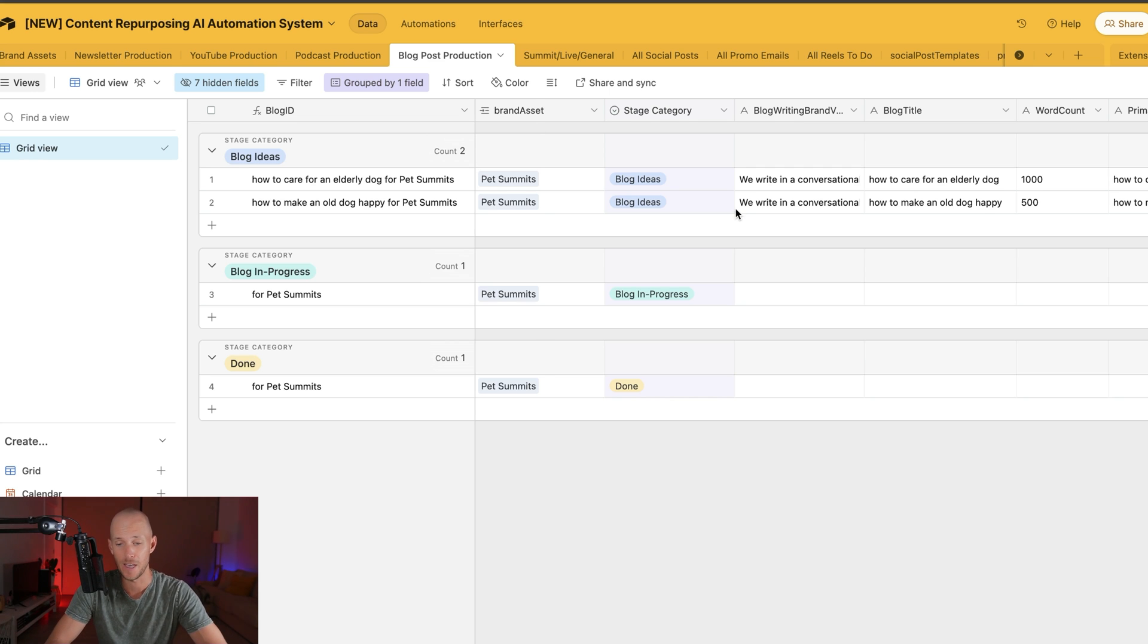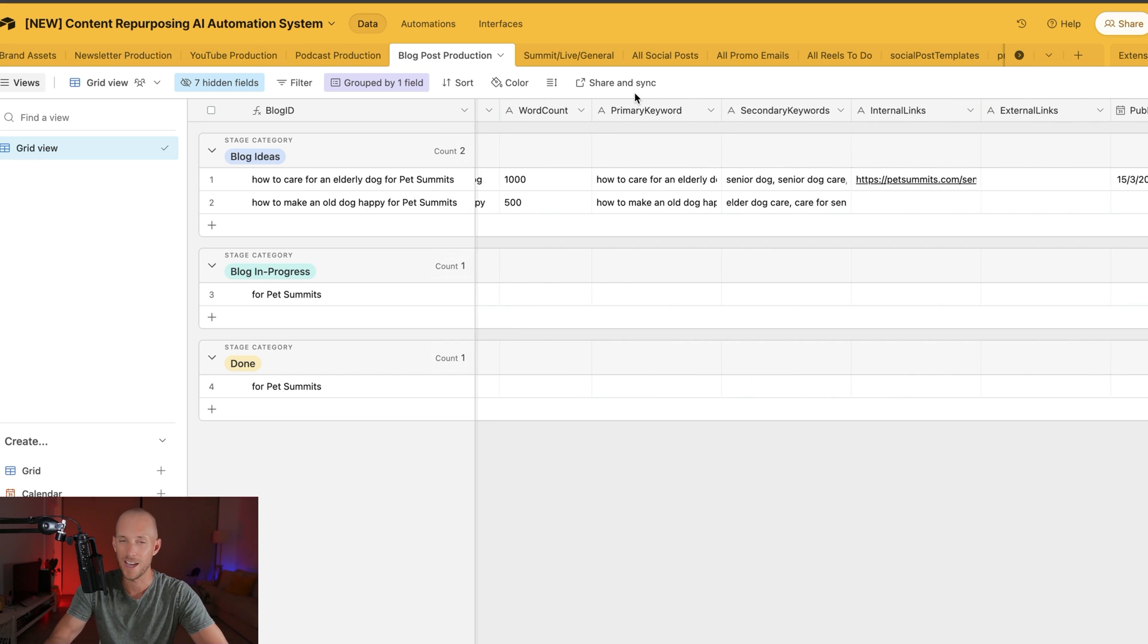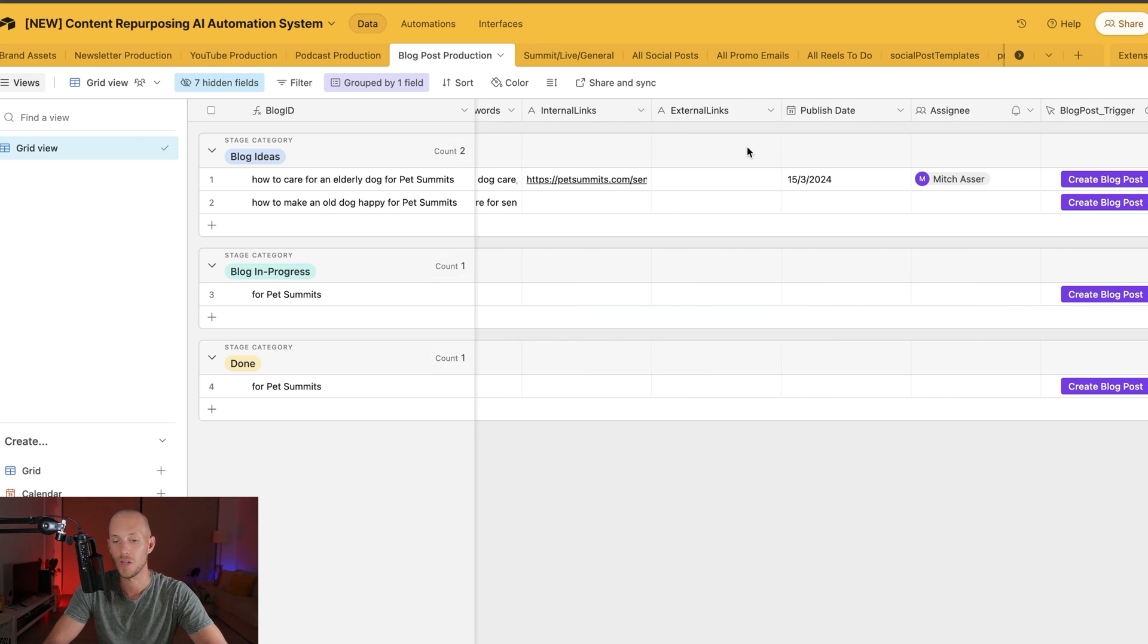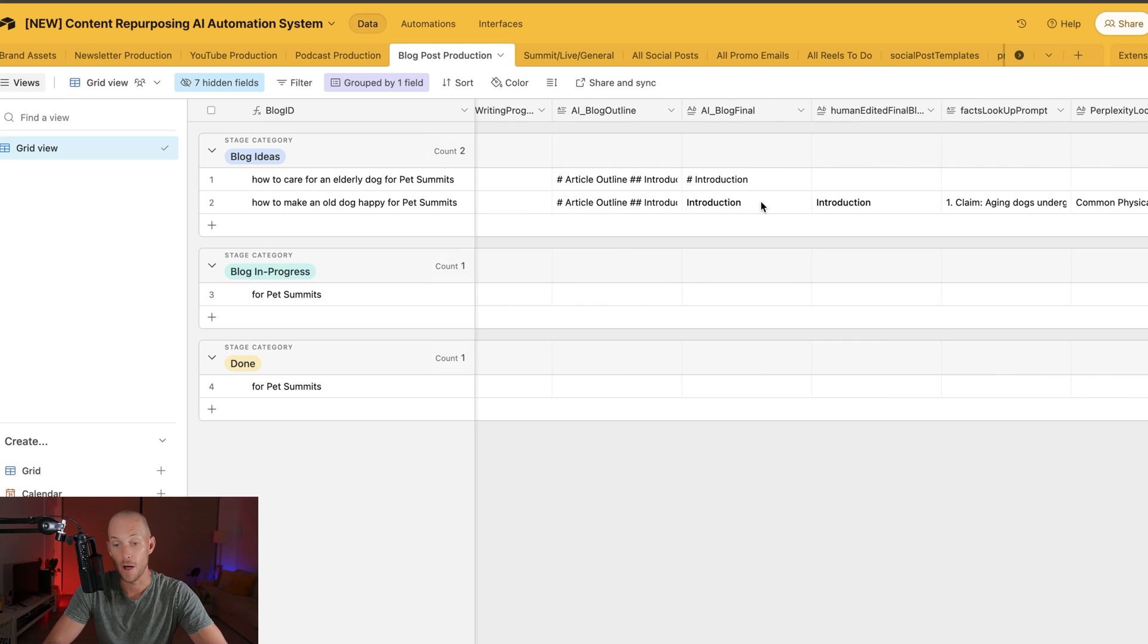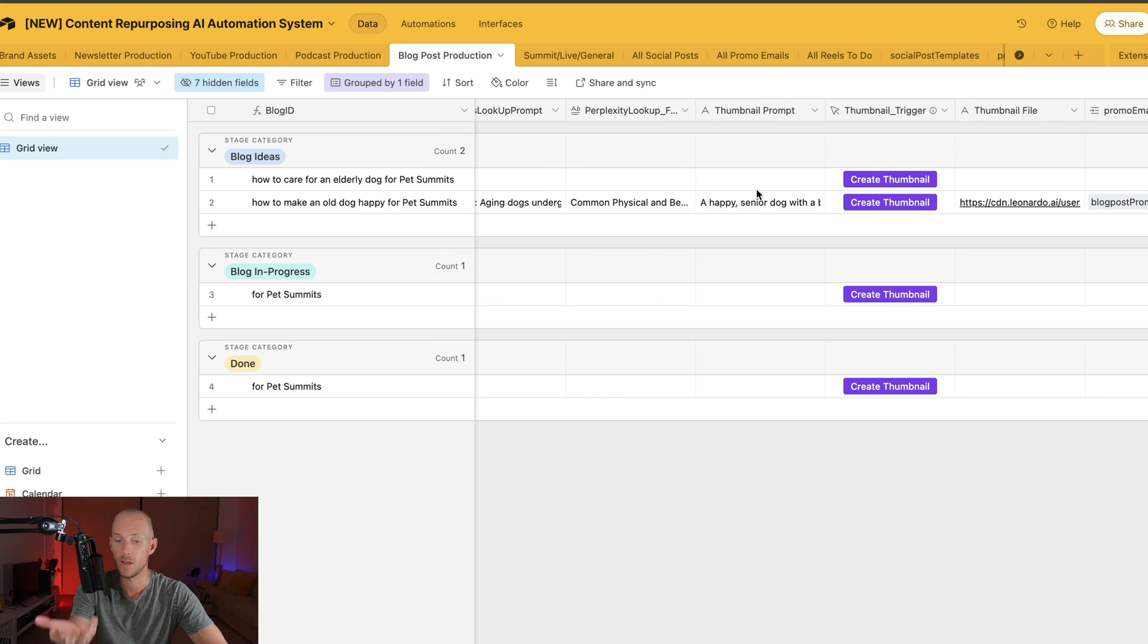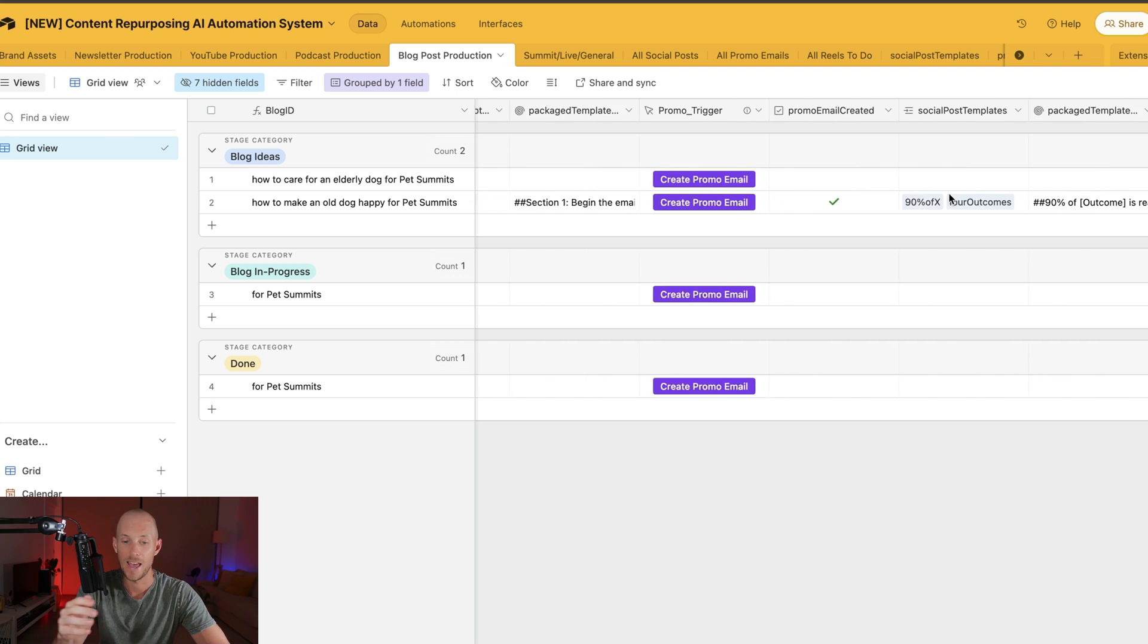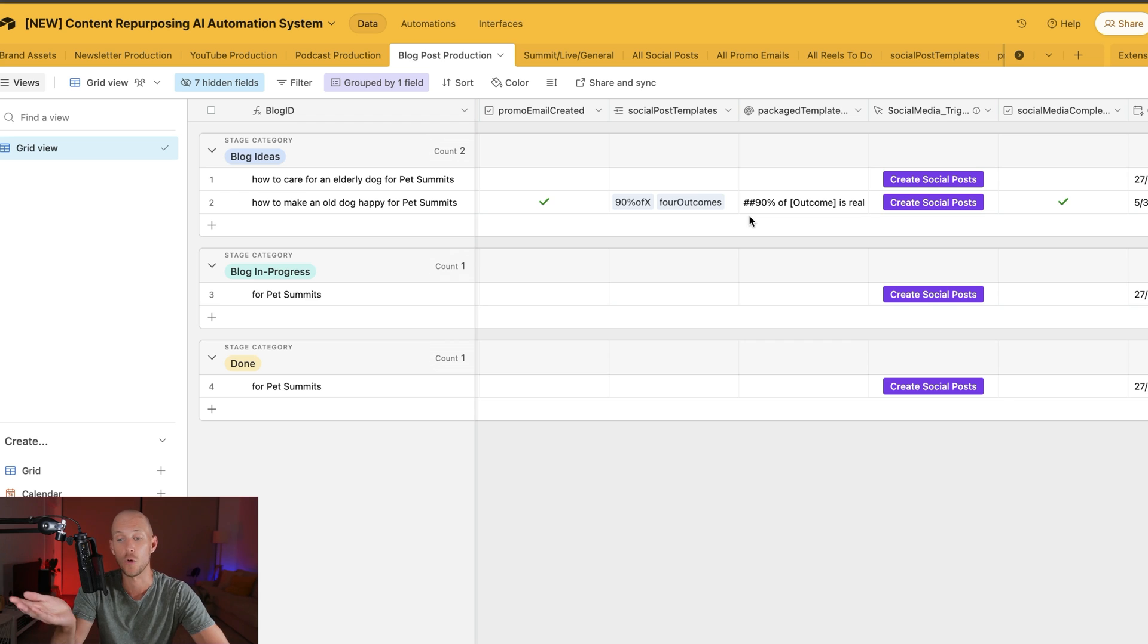Here's what happens: basically we put in our brand voice, the blog title, word count (though that doesn't really work that well and I'll tell you why later), primary keyword, secondary keywords, internal and external links, and then hit this create blog post button. It will create an outline, then a final version from that outline. Then you'll go through and do a little bit of editing, add in some key statistics from Perplexity, and it creates a thumbnail prompt. I've plugged it into Leonardo AI, and from there we can create a promotional email for the blog post.